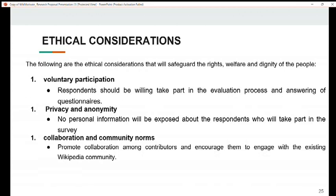My name is Christabel Chalue and I will talk about the ethical considerations that will safeguard the rights, welfare, and dignity of the people. These include: voluntary participation — respondents should be willing to take part in the evaluation process and answering of questionnaires; privacy — no personal information will be exposed about respondents who take part in the survey; and collaboration and community norms — promoting collaboration among contributors and encouraging them to engage with the existing Wikipedia community.